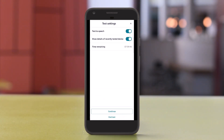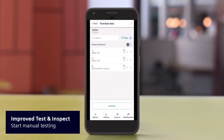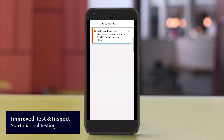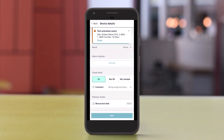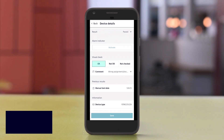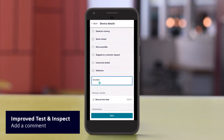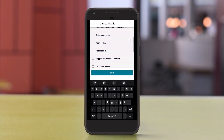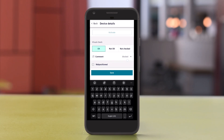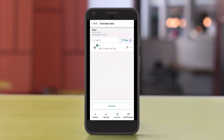Now you're ready to test the device. When you test a device manually, its recent test details appear automatically, and the visual check status is set to OK if the result is passed. You can add a comment from the predefined list, or enter it manually. You can also change the visual check status manually. A comment icon will then appear in the tree view.